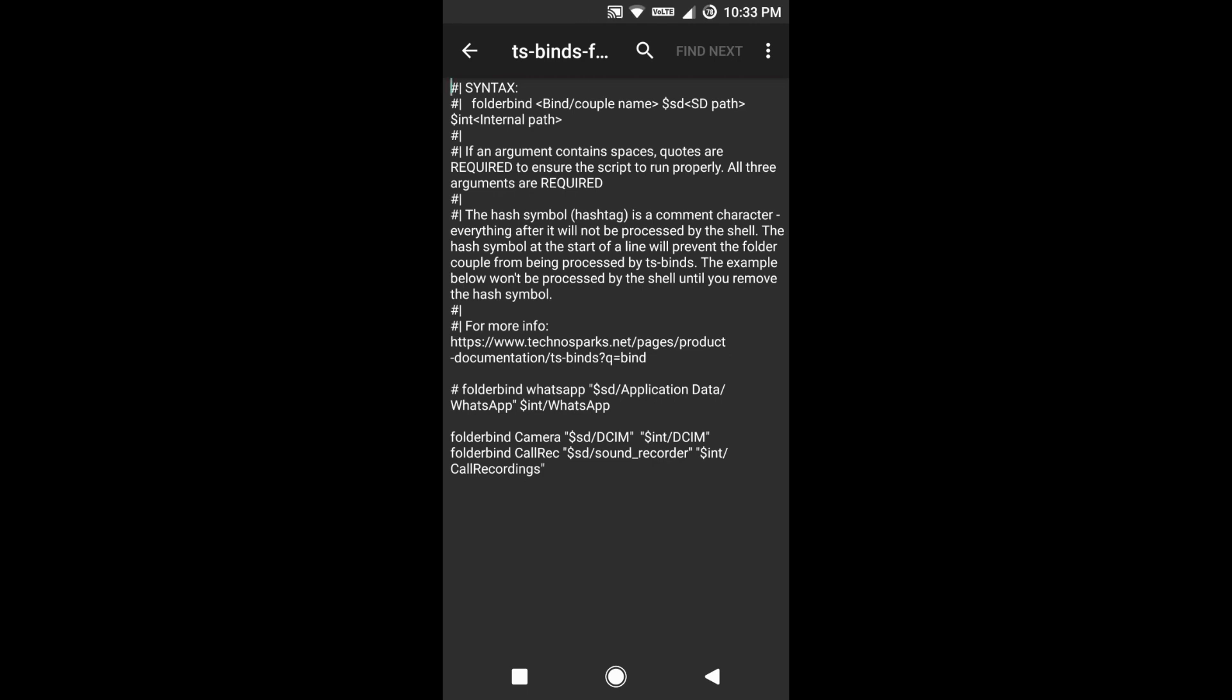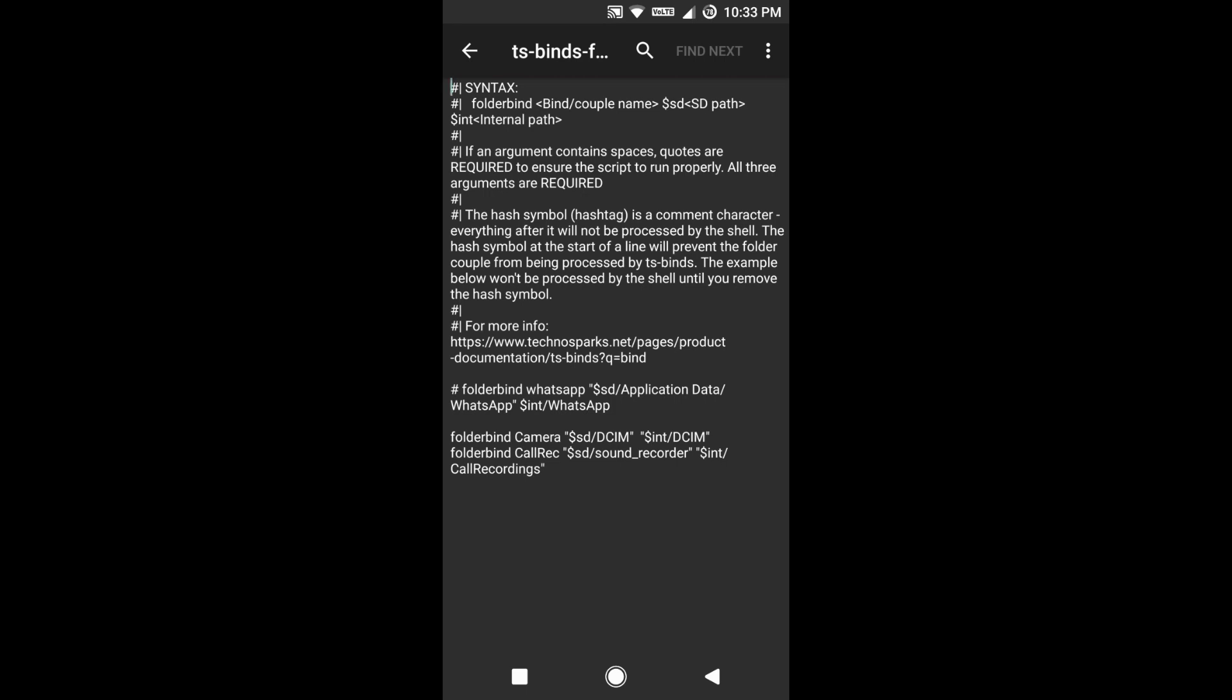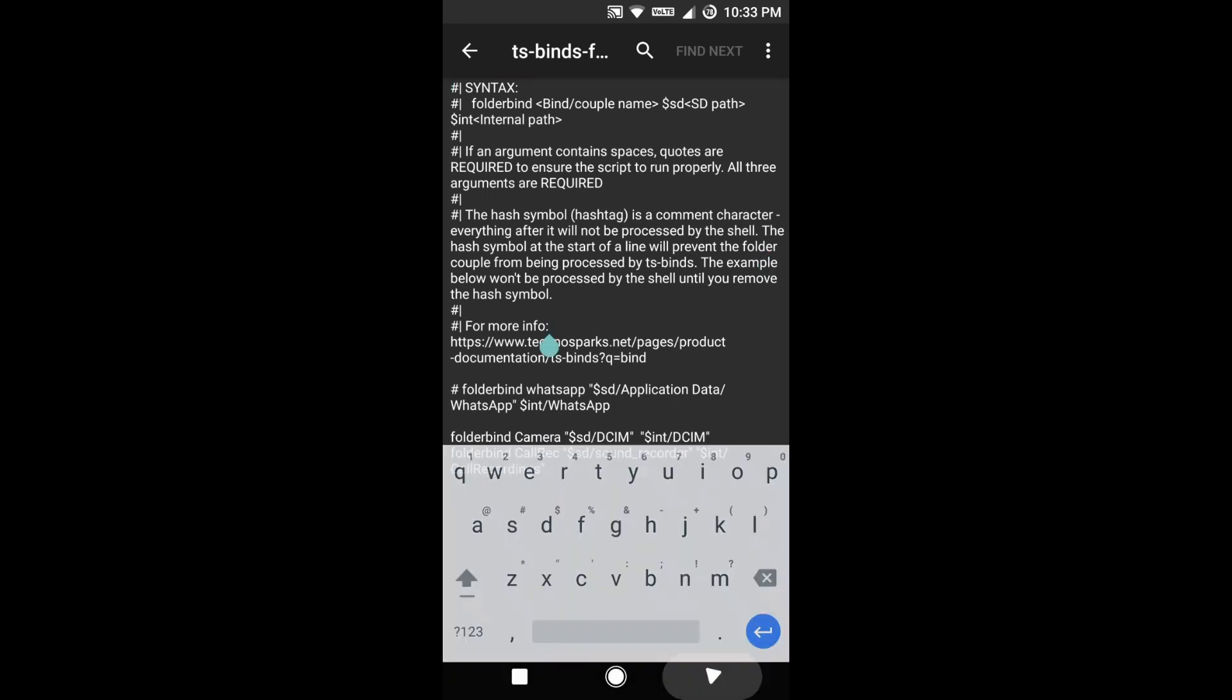For example, you can see the camera folder. It's folder bind, space, camera. Camera is a name—you can put any name there. Then is your destination, your memory card. In my case, it's dollar SD slash DCIM, and my source is dollar INT slash DCIM, meaning from my internal storage the files will be copied to SD DCIM.